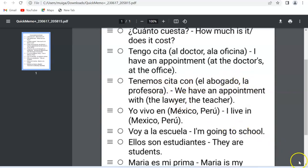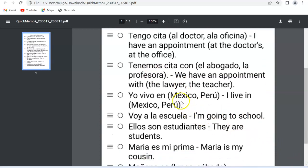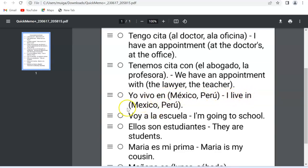The next sentence is 'Yo vivo en' — 'I live in.' In brackets I've put México or Perú. You can pick whichever country or place you want. I live in México or Peru — that's just for example purposes. You can take any country or city and plug it in there to form your own sentence.